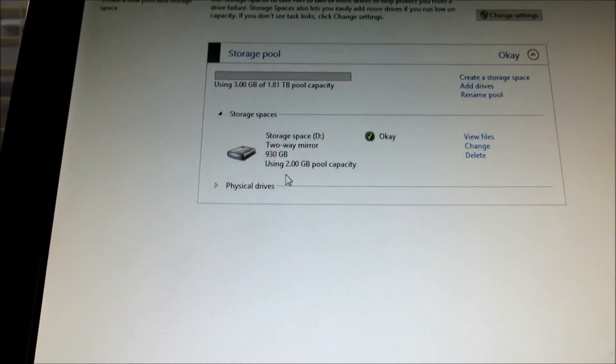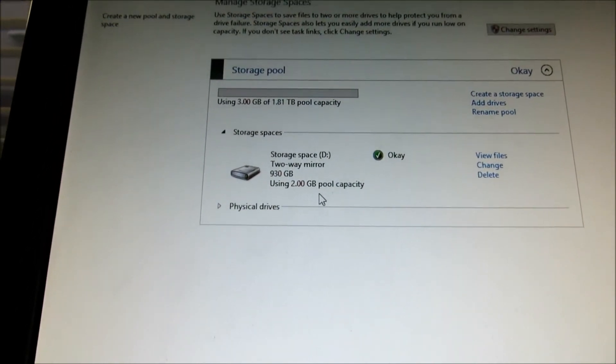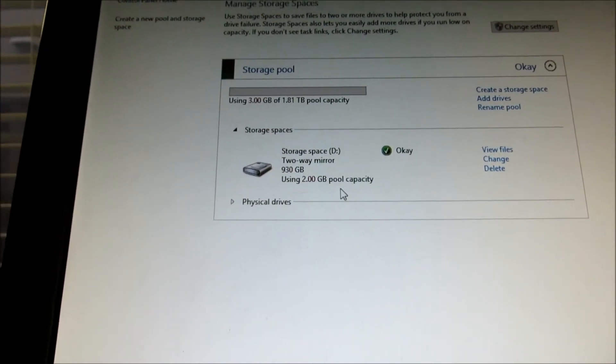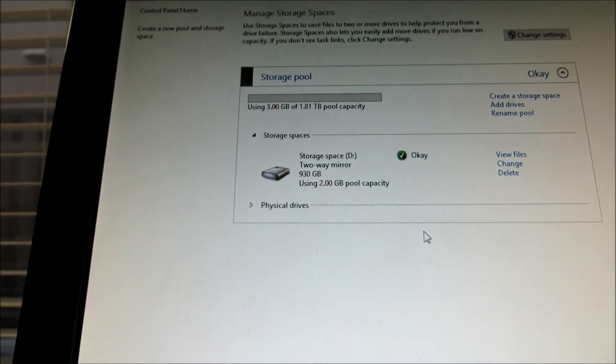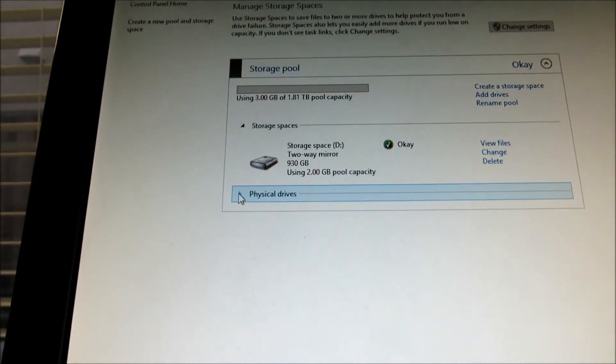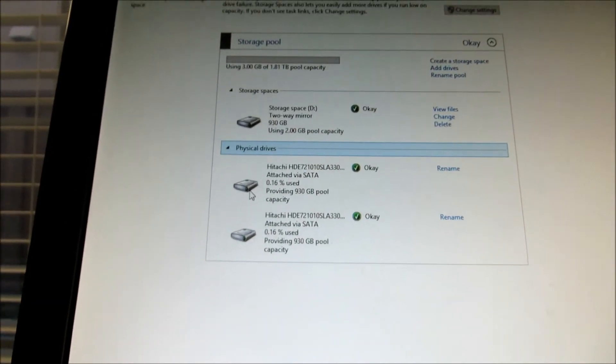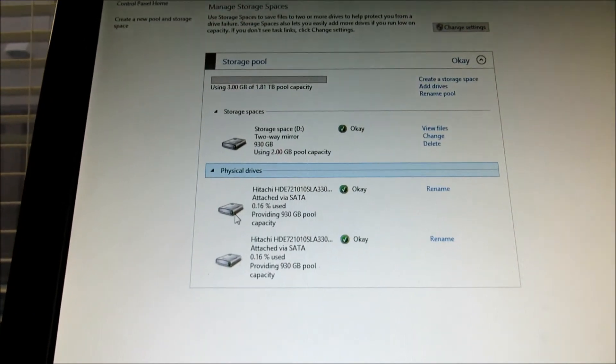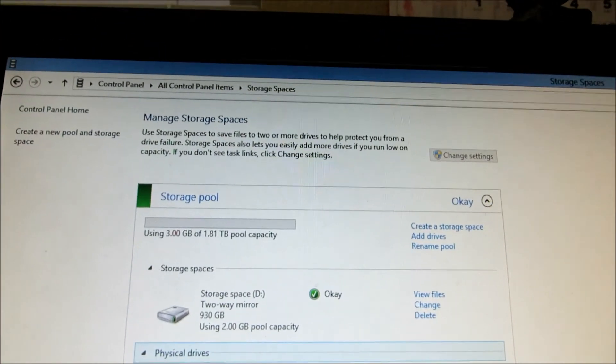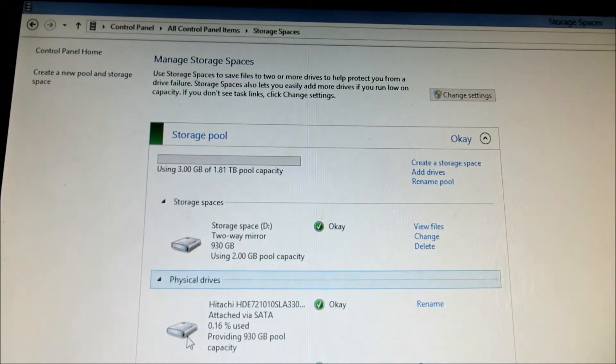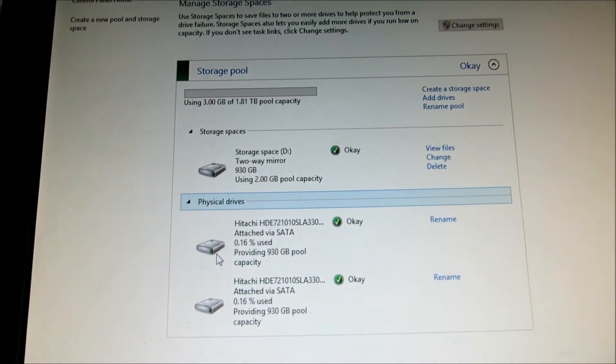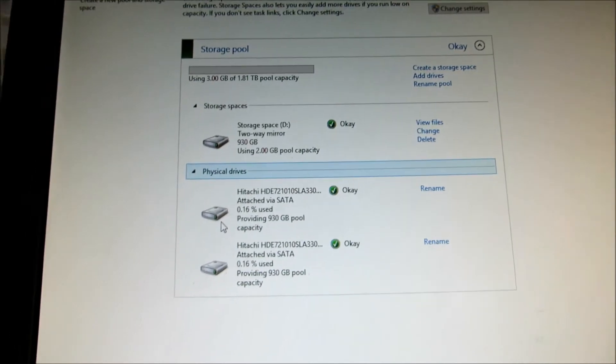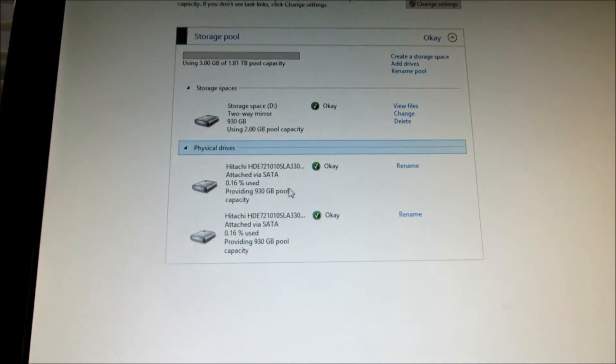You got two disk using two gigabytes pool capacity. So, and you have a total of two drives. That's all it is in creating a storage space. And you can use it like another drive. And this data is protected against drive failure.